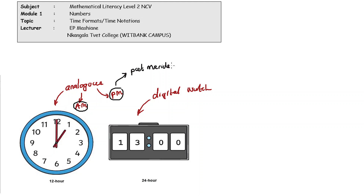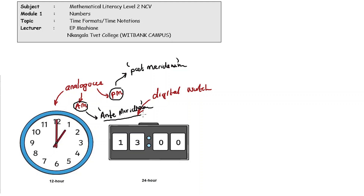The English language loves using Latin words. PM stands for 'post meridiem' and AM stands for 'ante meridiem'. Ante meridiem simply means before midday; post meridiem simply means after midday. The midday point is what cuts the day in half.